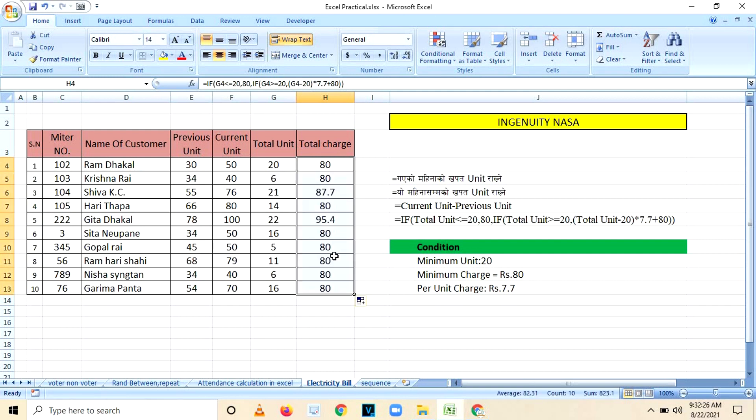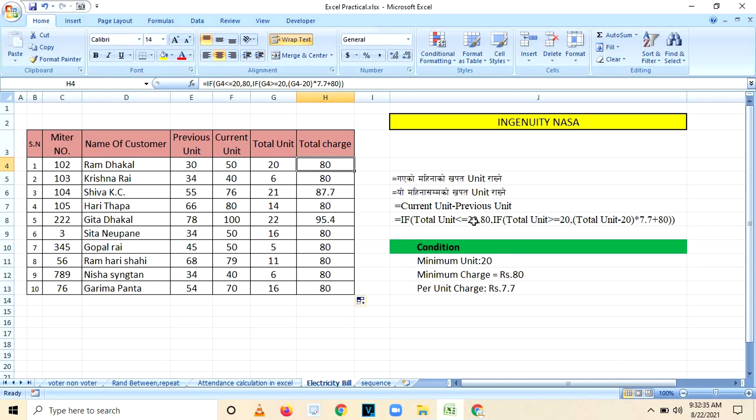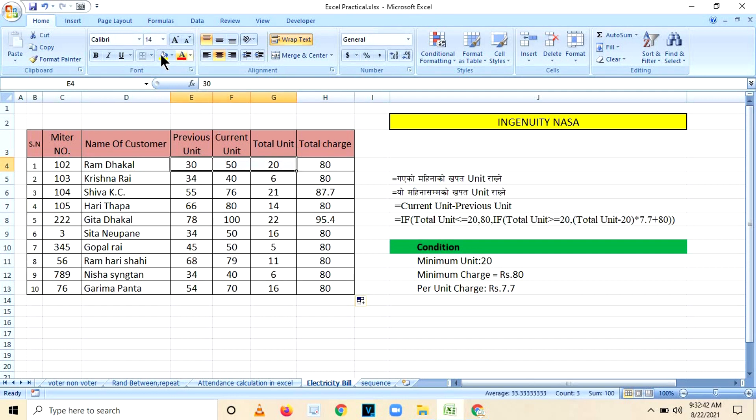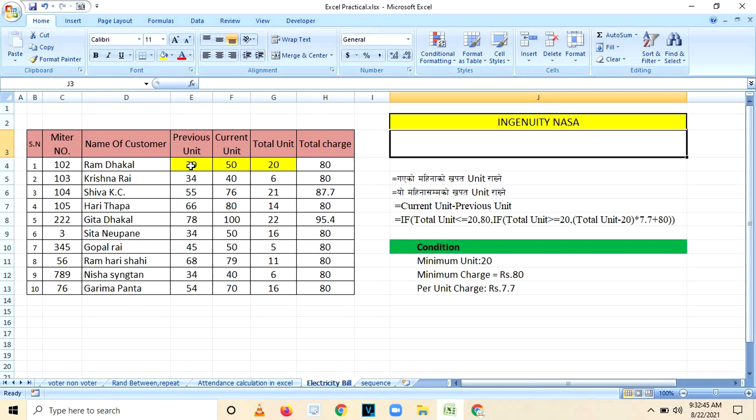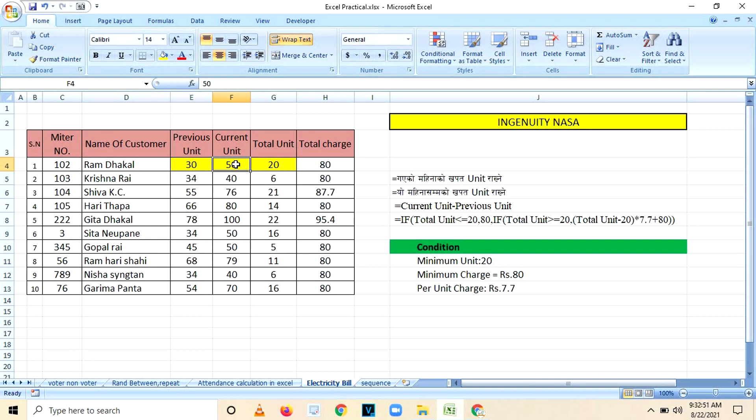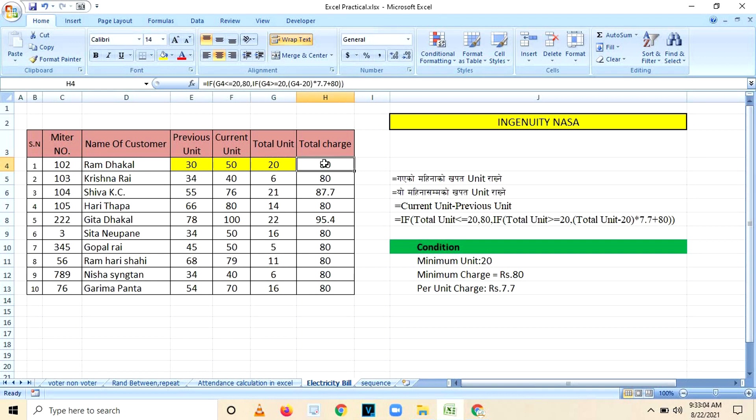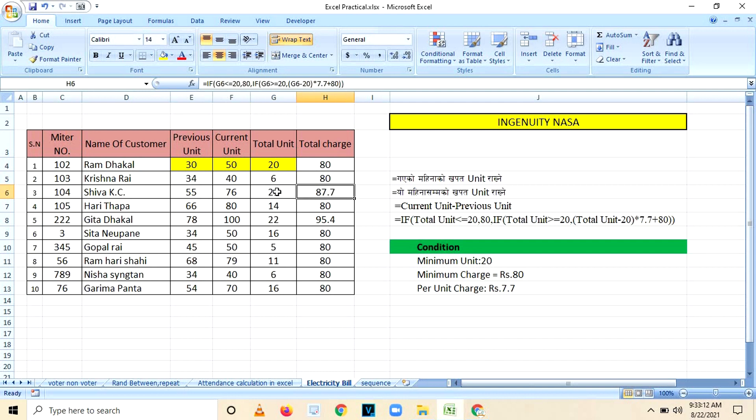Look at the charge, how is it calculated? Rupees 80. I will highlight it by yellow color. Previous unit was 30, current unit is 50, then total unit calculation became 20. And if you have consumed 20 or less than 20, then the charge is rupees 80. The same condition is applied.